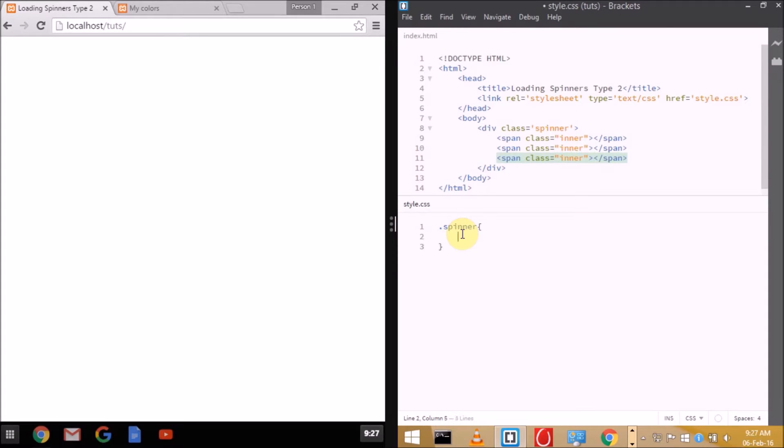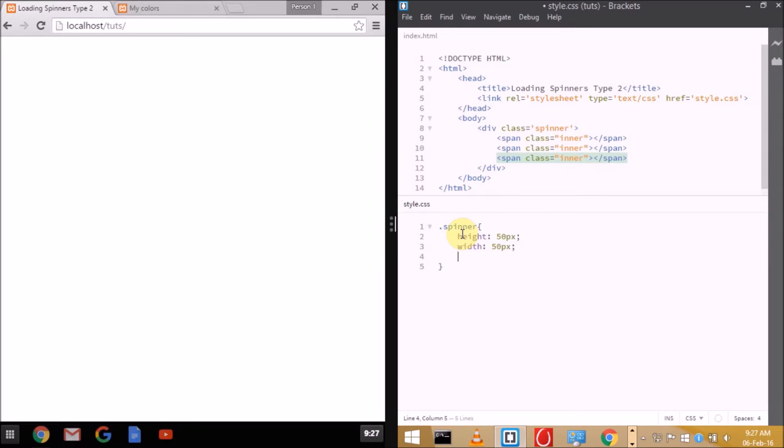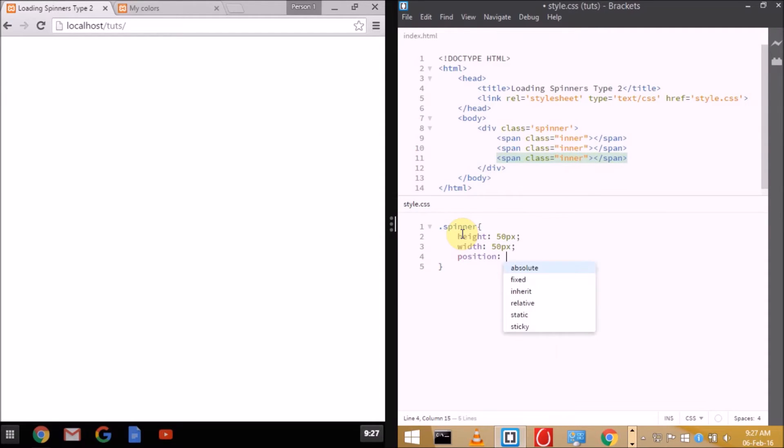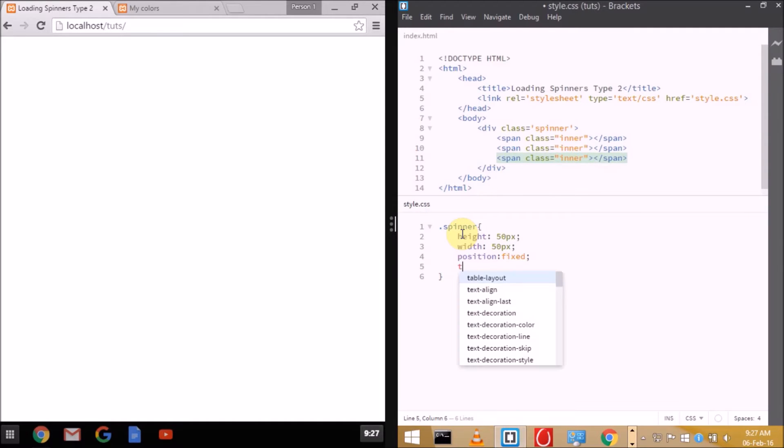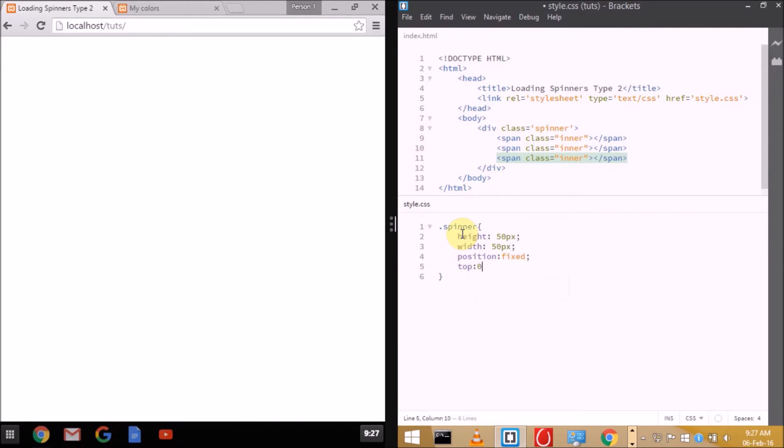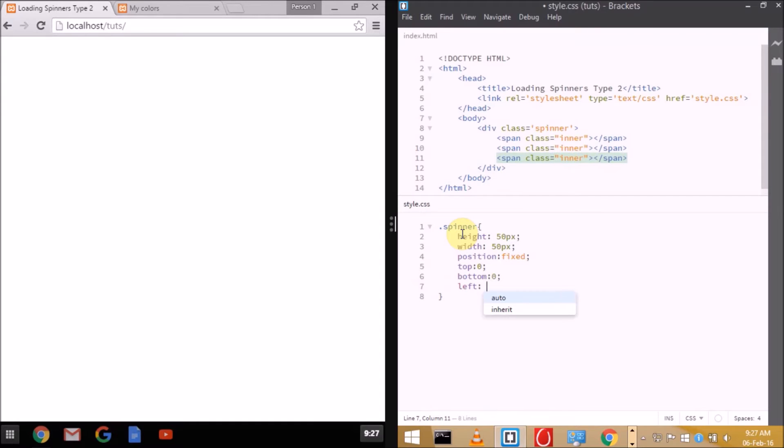First, we'll be setting height and width for the spinner. As I already said, 50 pixels is the ideal size for spinners across all devices. Set the height and width to 50 pixels, position fixed because we don't want the spinner to get scrolled up. It's really important for the user. Top 0, bottom 0, left 0, right 0, and margin auto.